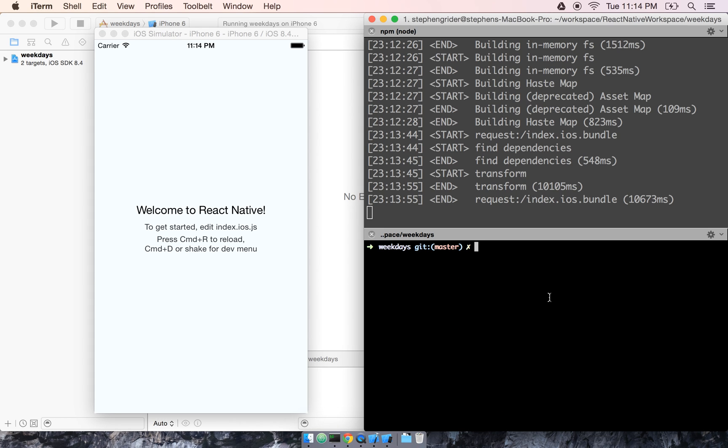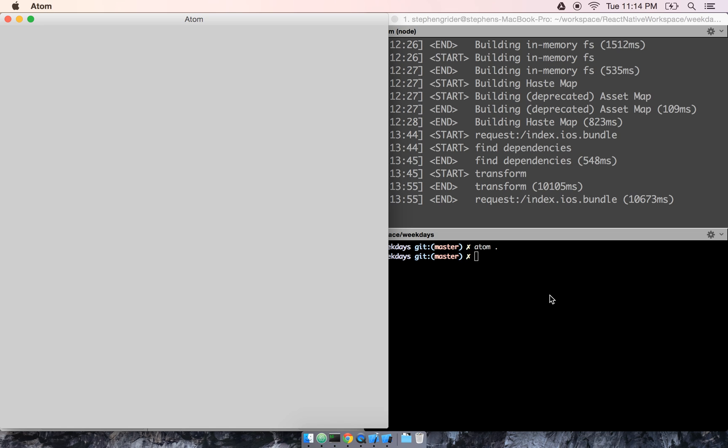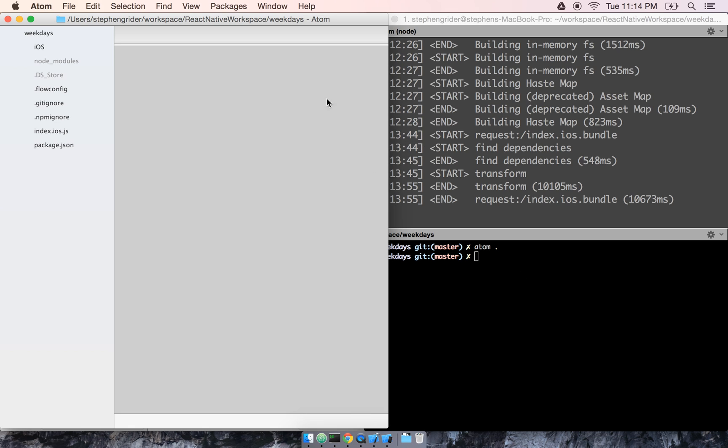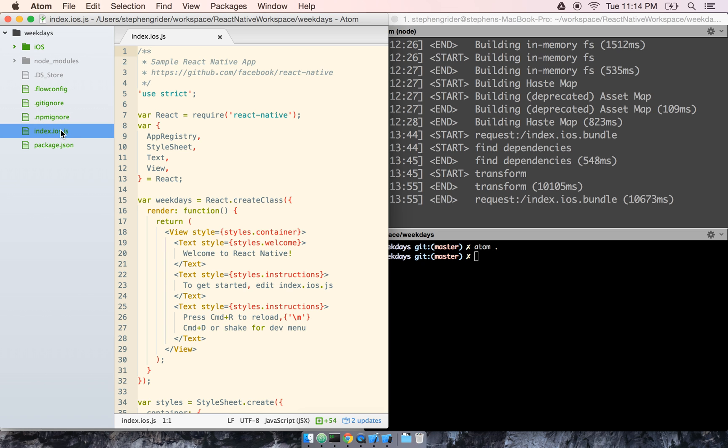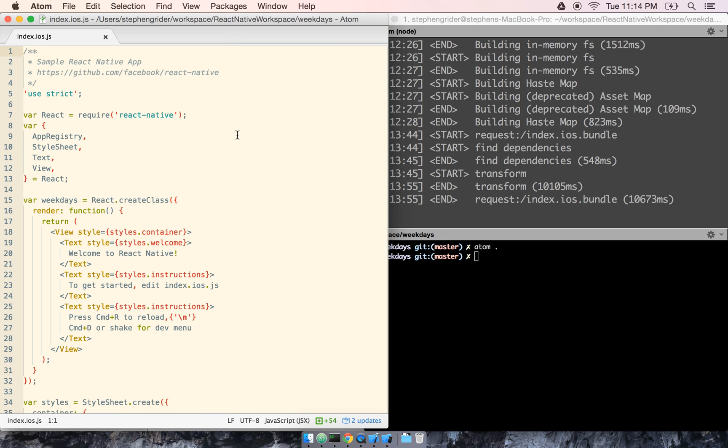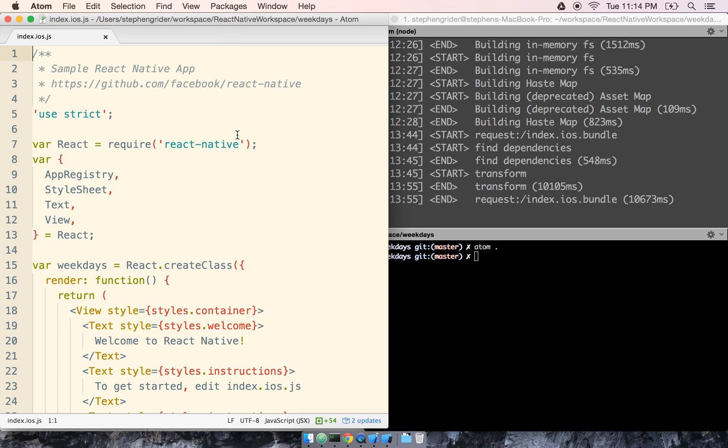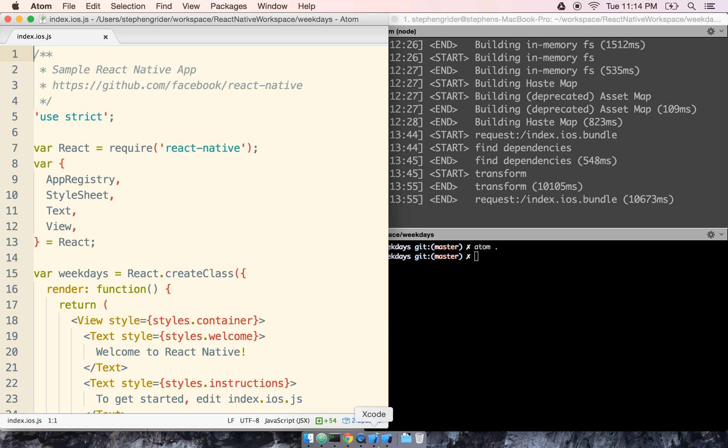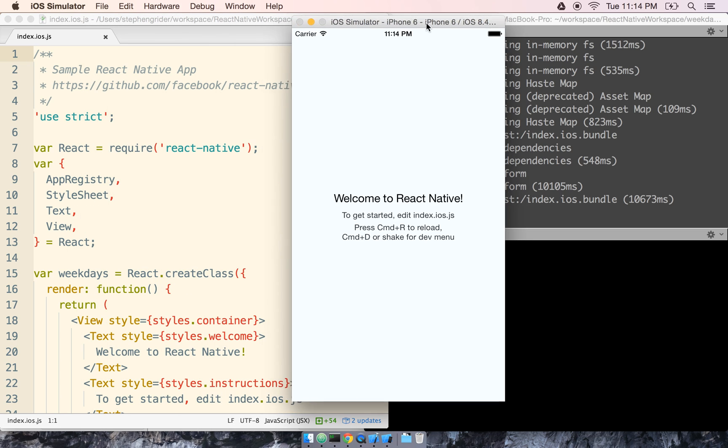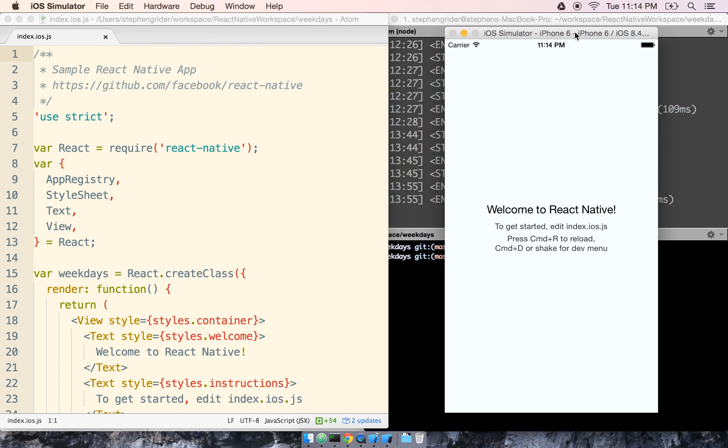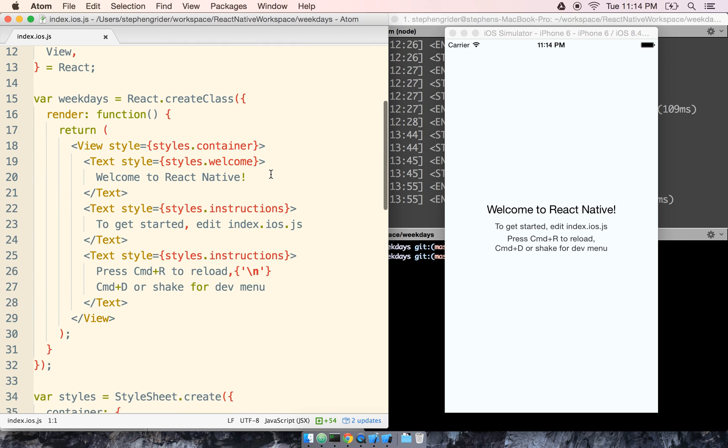Back over to my terminal, I'm going to open my code editor and find and open index.ios.js. Let me do some window rearrangement here. We're just going to make one tiny change in this file.